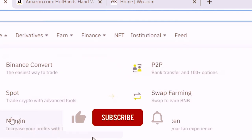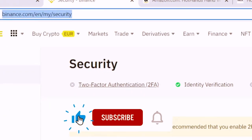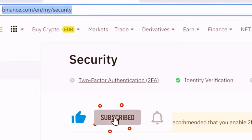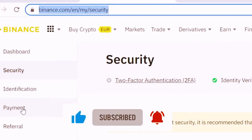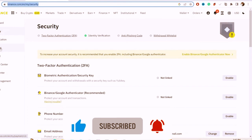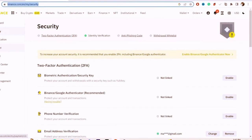It will take you directly to that page. Next, you want to click on Payment — you can see it on the top left. Click on Payment.